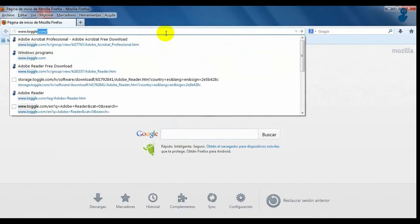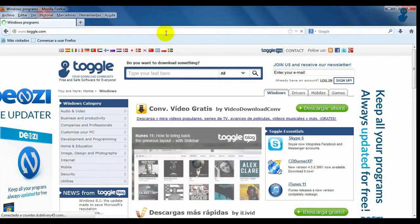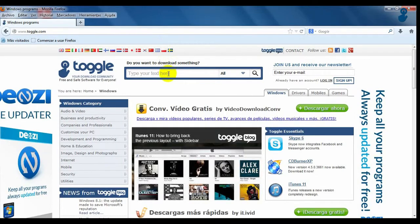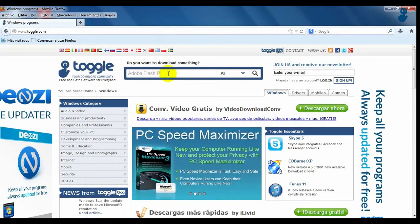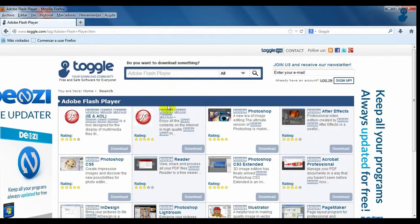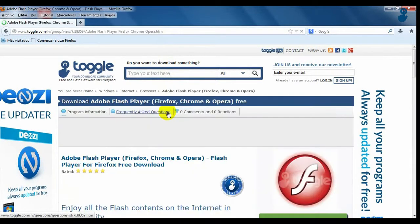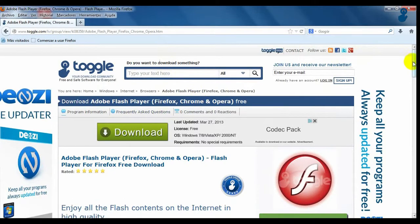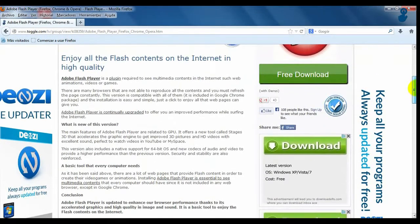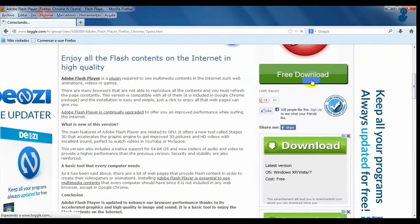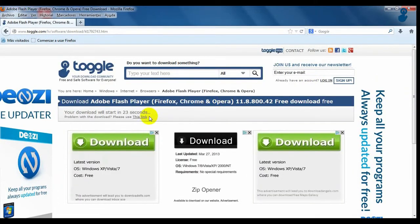To download Adobe Flash Player, go to Toggle Website and click Adobe Flash Player on the search box. Click on the program and click on the download sign on the right of the interface. Wait 30 seconds and your download will start.